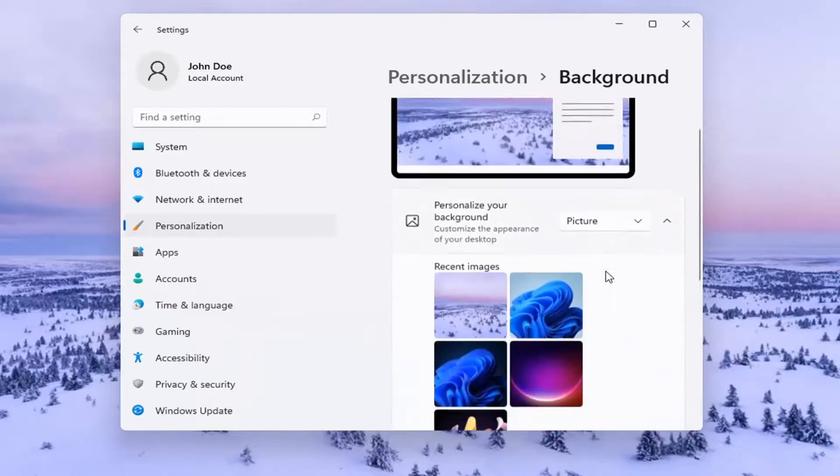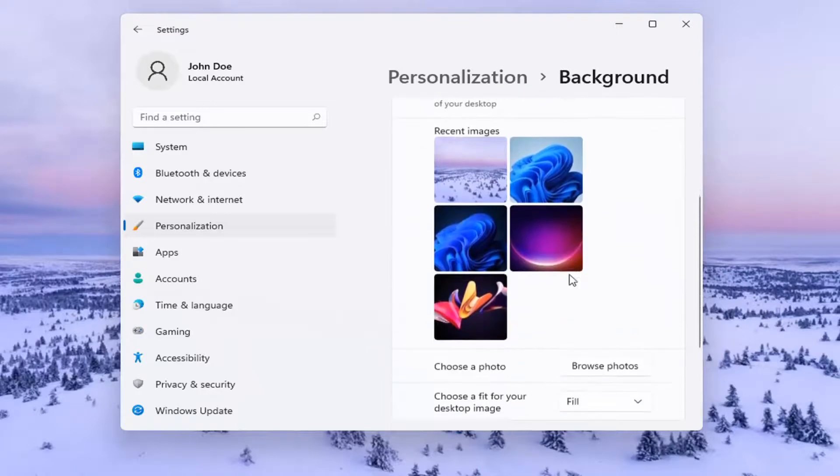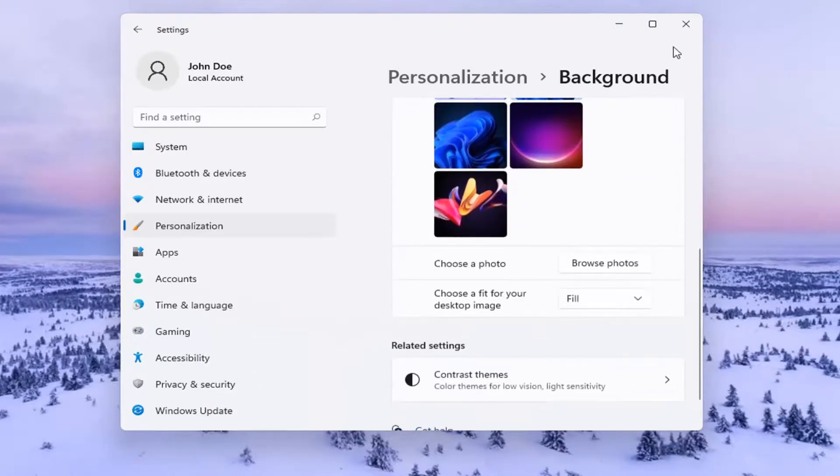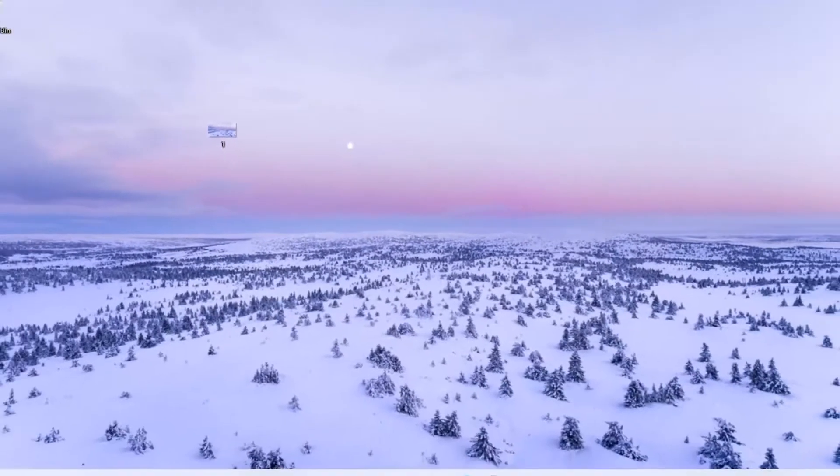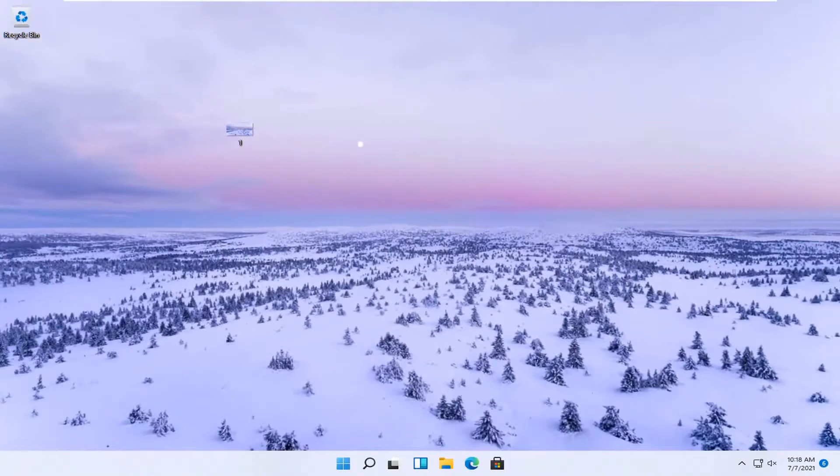And you can also select a color as well. So a pretty straightforward process, guys. I do hope I was able to help you out. And I do look forward to catching you all in the next tutorial. Goodbye.